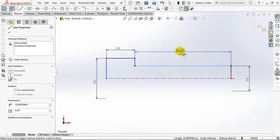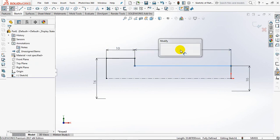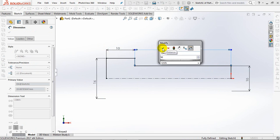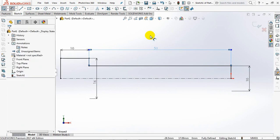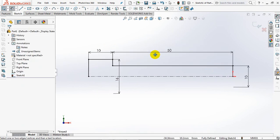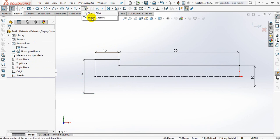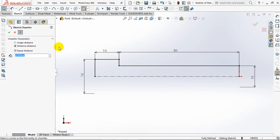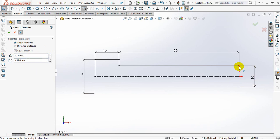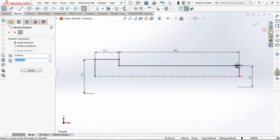Length of body 50mm. Set chamfer at 1mm. Then 0.5mm and 30 degrees.